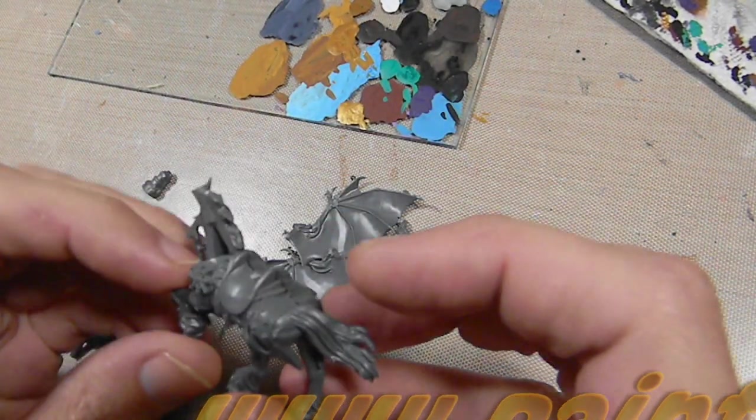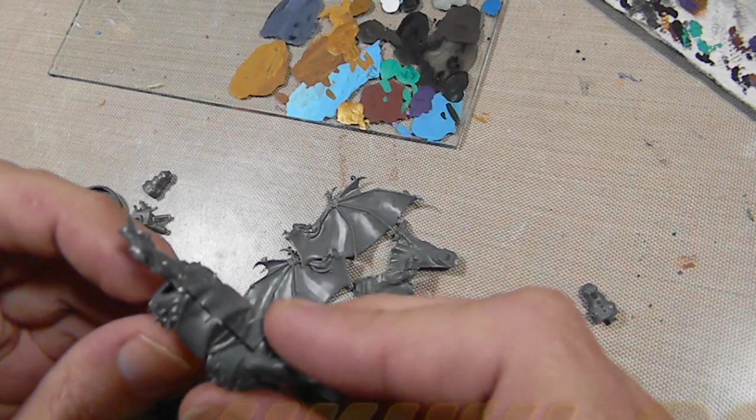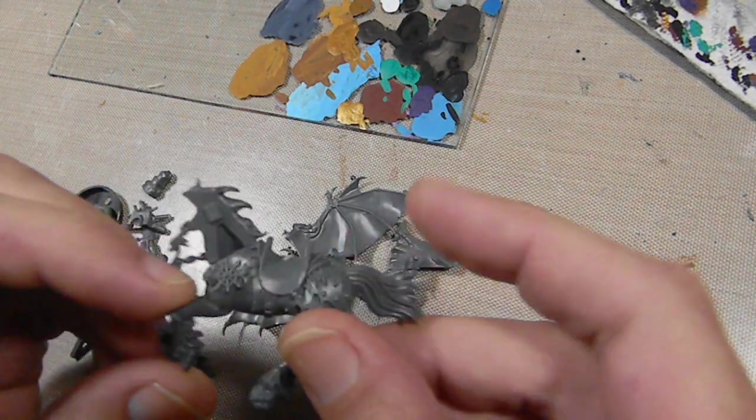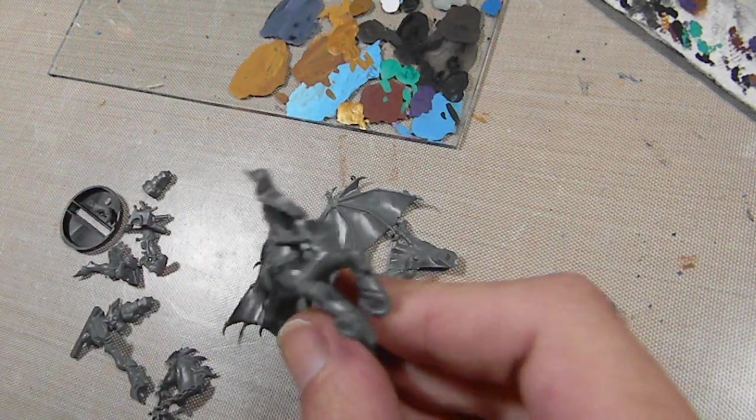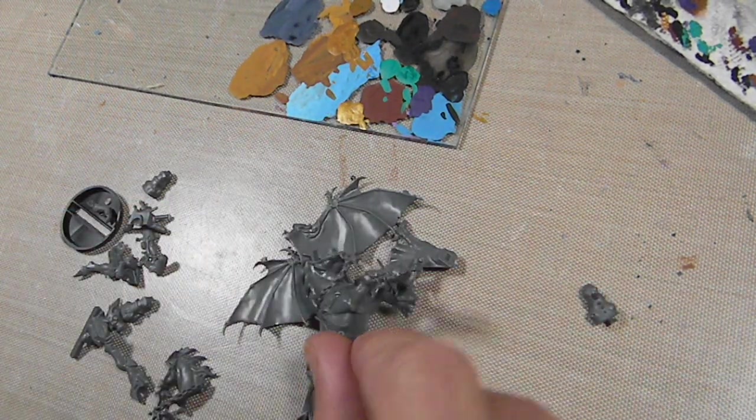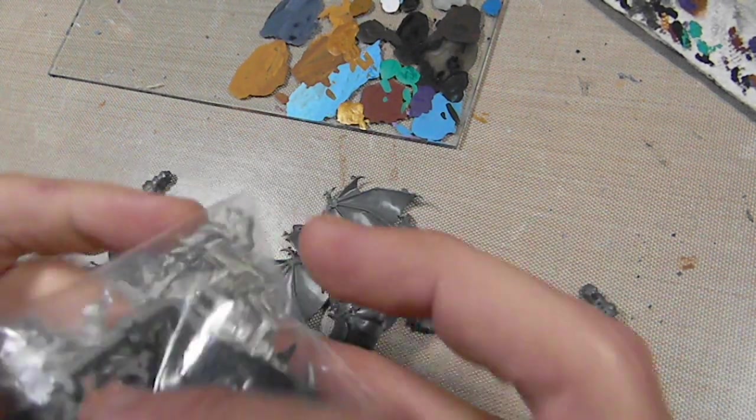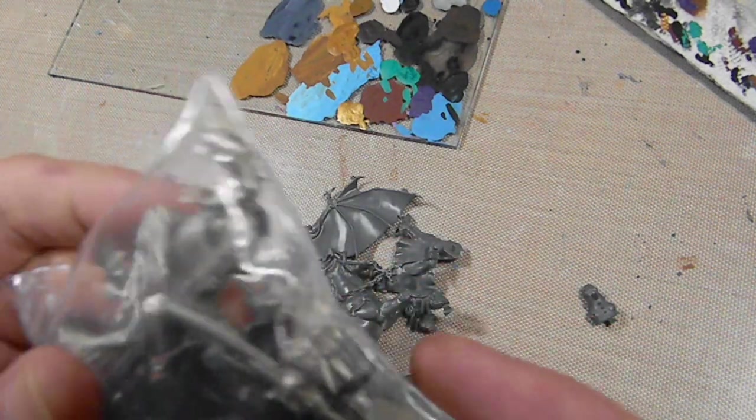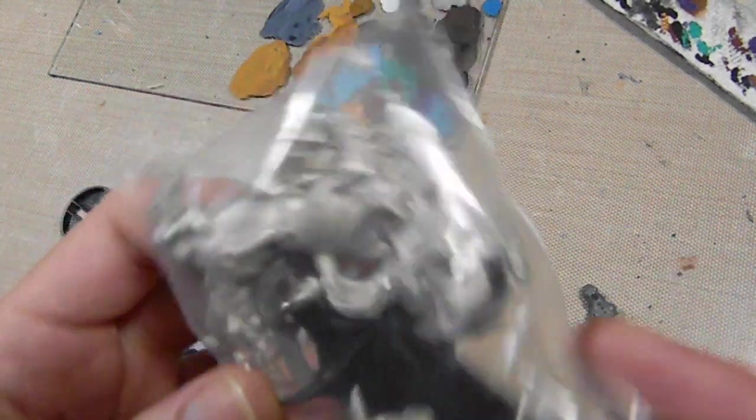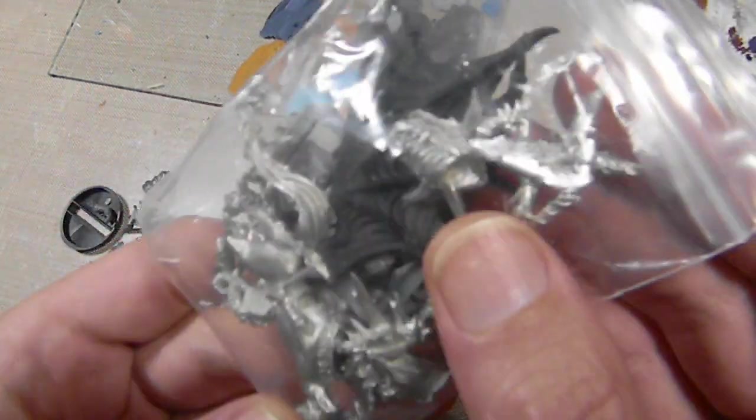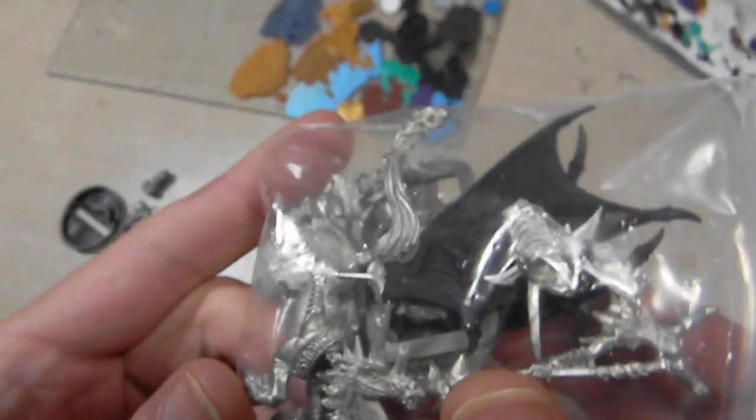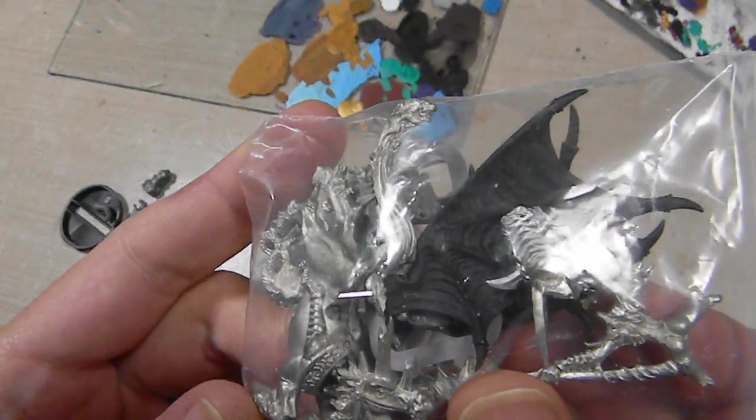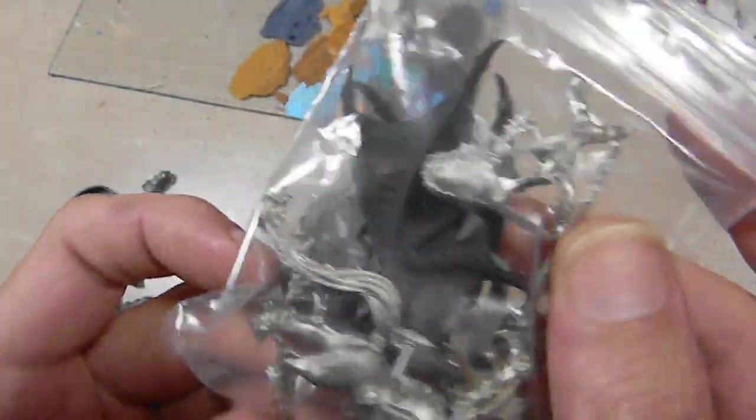So I decided I needed a Pegasus for my Dark Elves and I have the original Pegasus model but I never really liked it. I don't know, it just sucks. That's all I can say about it.